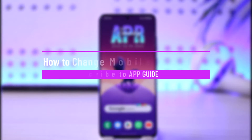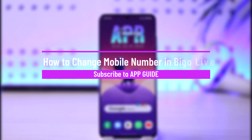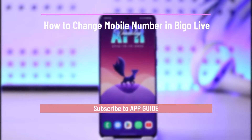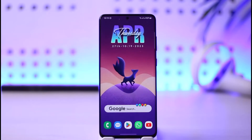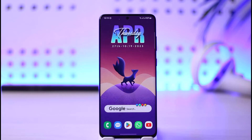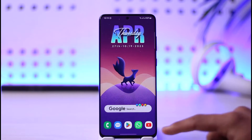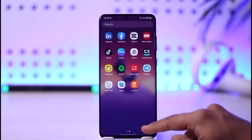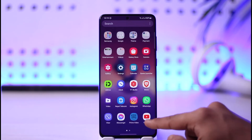How to change a mobile number in BGo Live. Hi everyone, welcome back to our channel. In today's video, I will guide you on how you can change a mobile number in your BGo Live account. Just make sure to watch the video till the end.